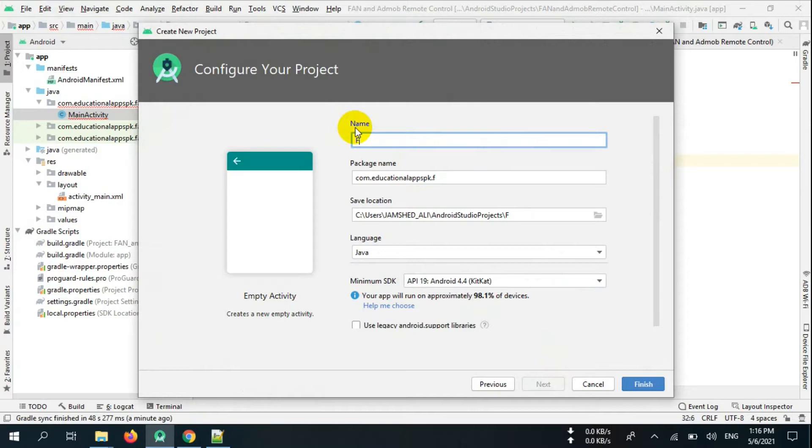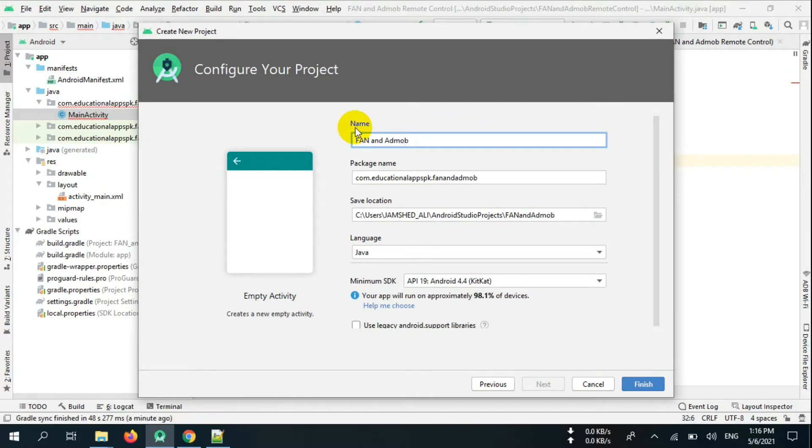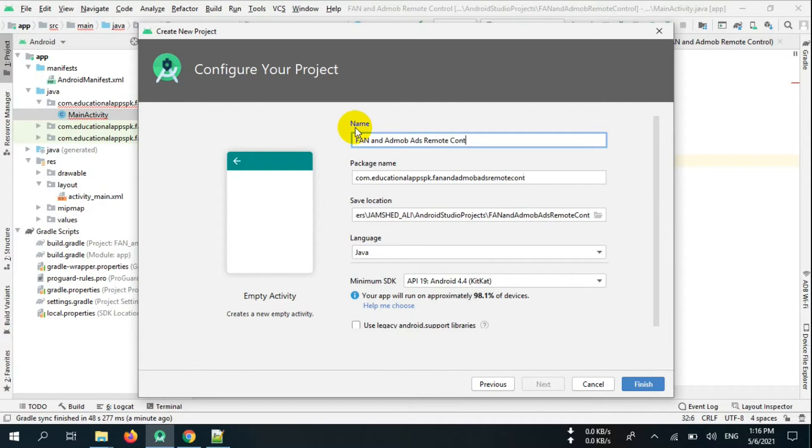In Firebase Realtime Database, if AdMob has ad limit, you can switch to Facebook Audience Network via Firebase remotely. Let's start our project.